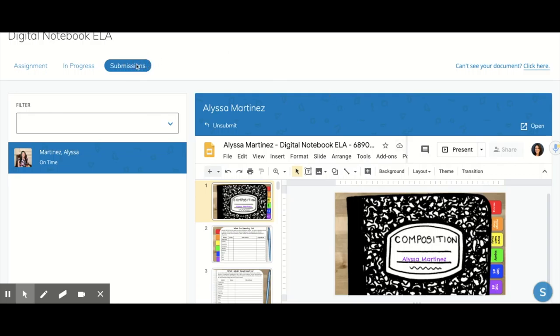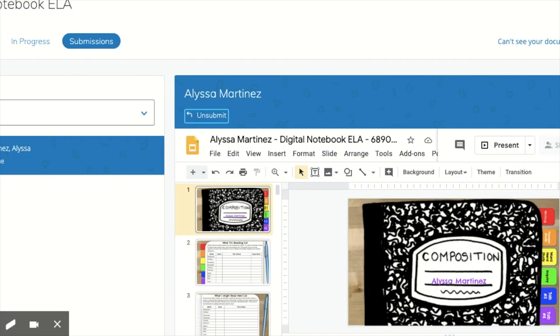When you click on Submissions, you will be able to see students who have submitted their digital notebooks. When a student submits the digital notebook, he or she cannot edit the digital notebook.